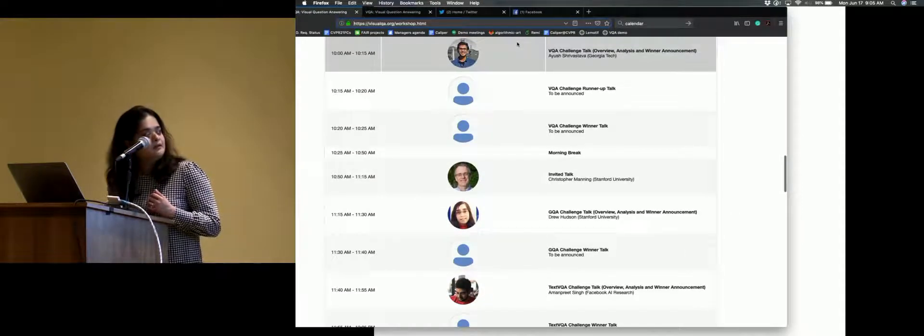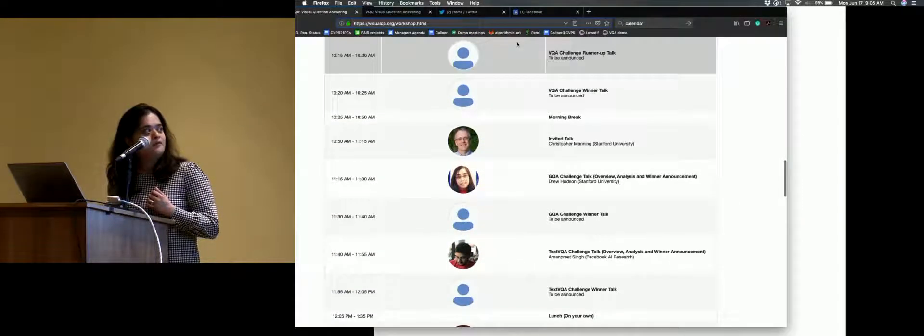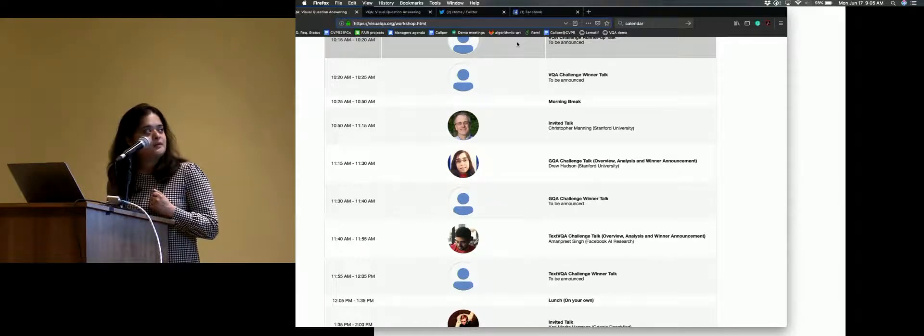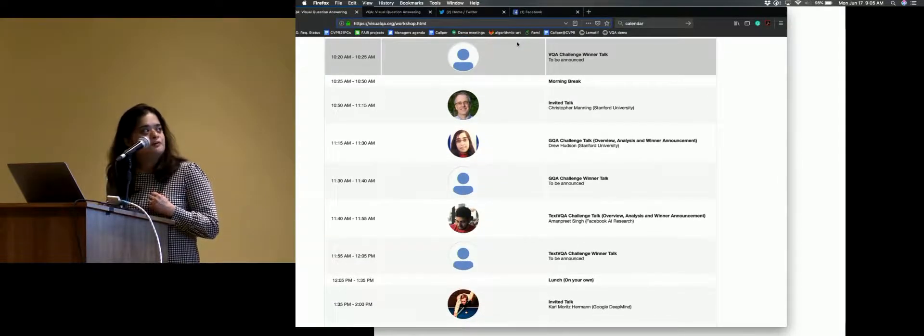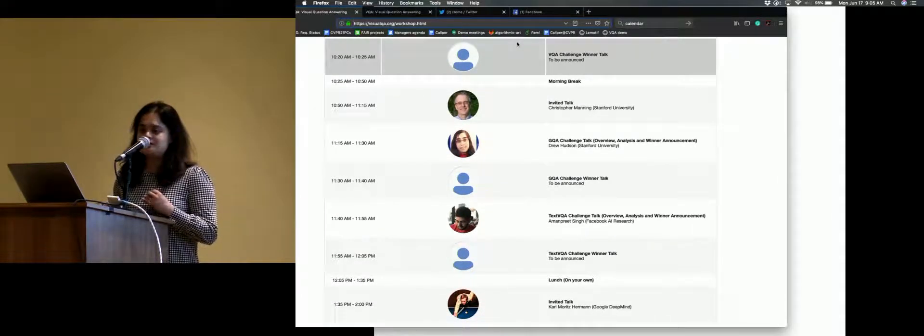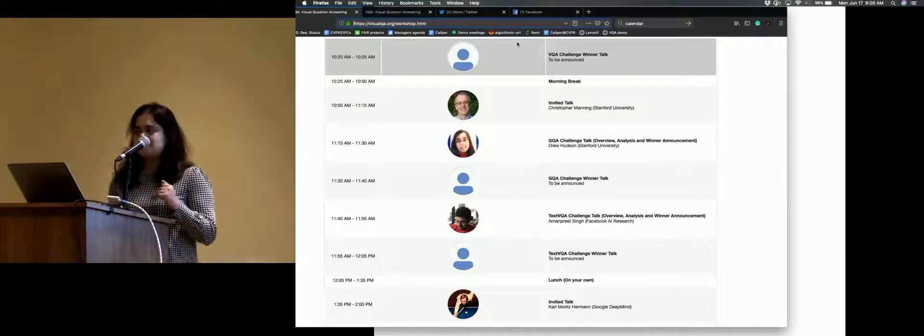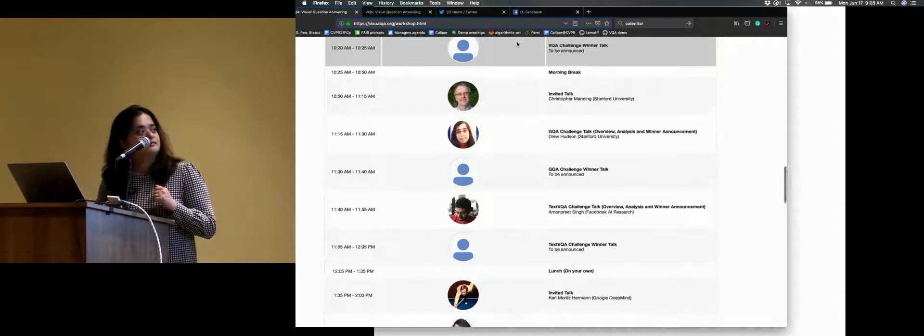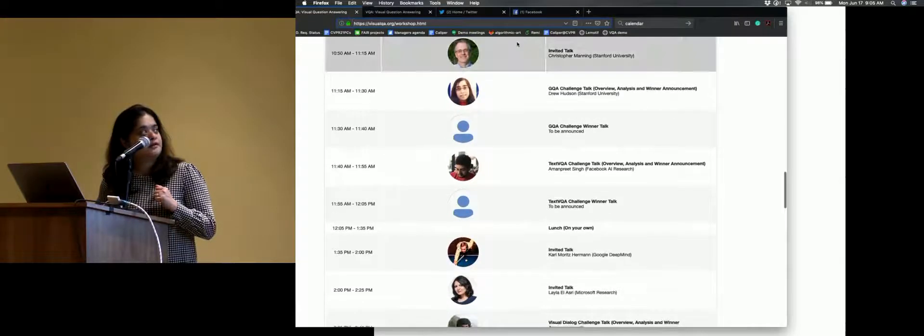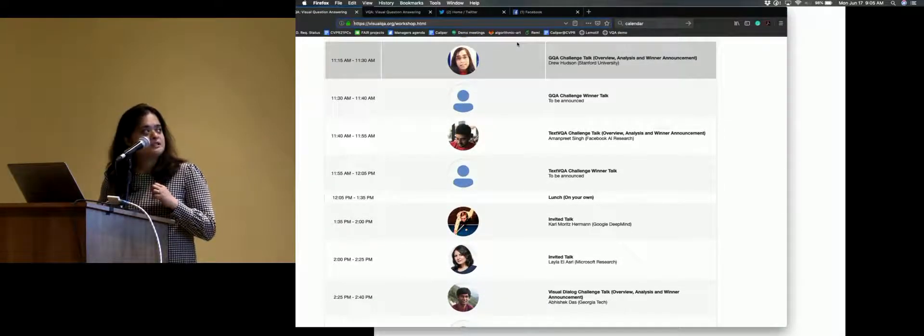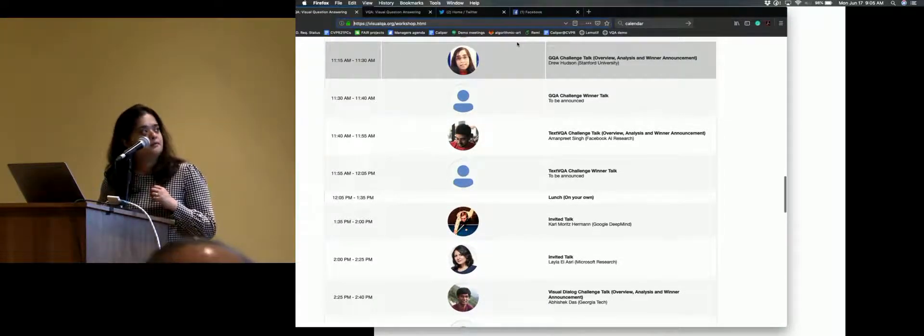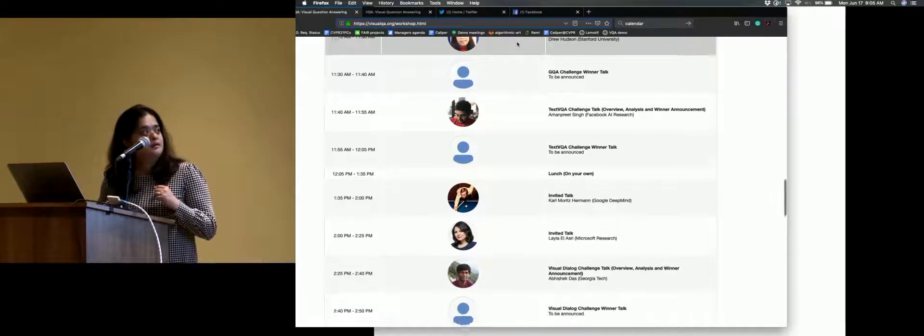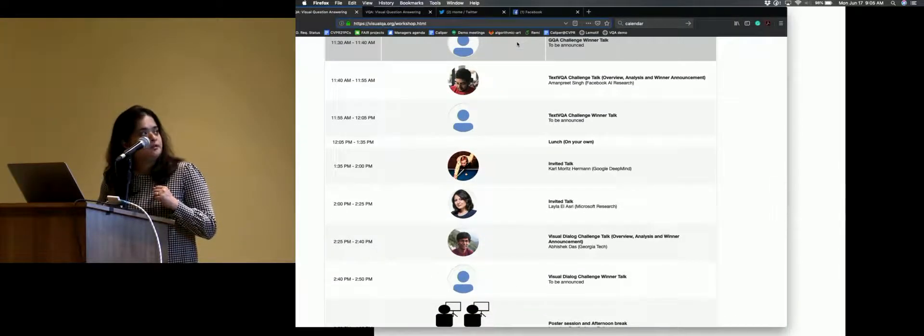And then we'll have the morning break, followed by an invited talk from Chris Manning. And then Drew will lead the GQA challenge session, where she'll talk about the challenge overview, some analysis. The winners will give a talk there. And then the text VQA challenge, that will be led by Aman.